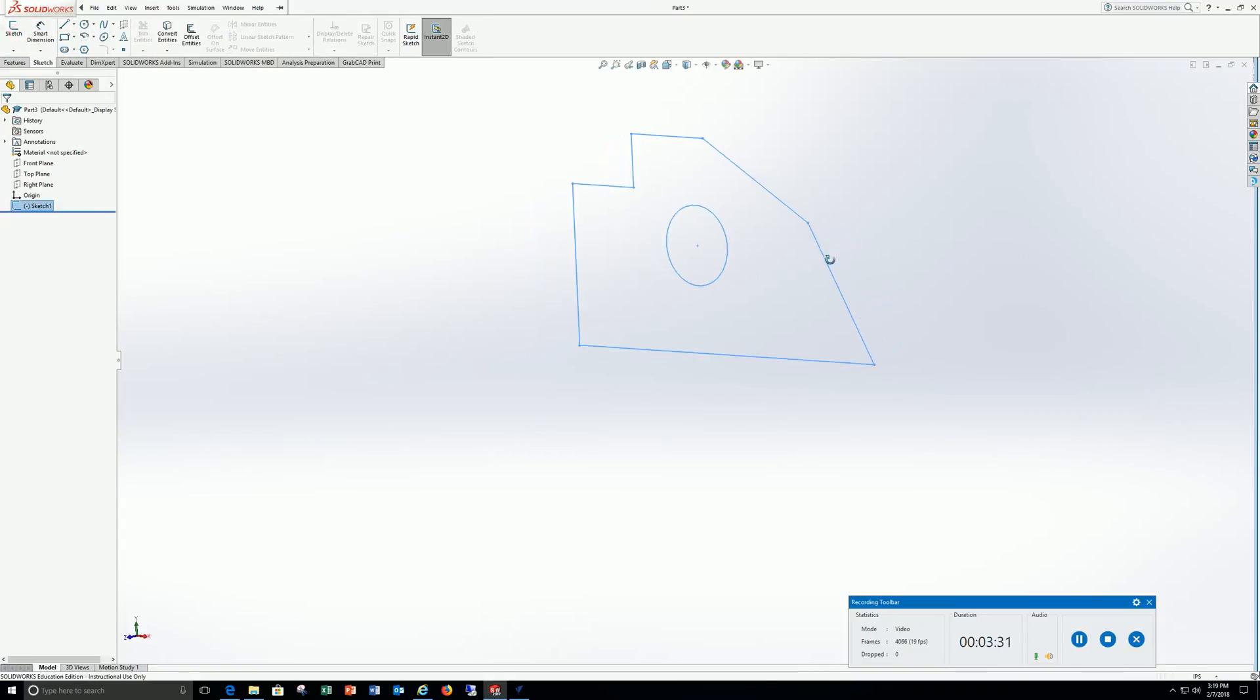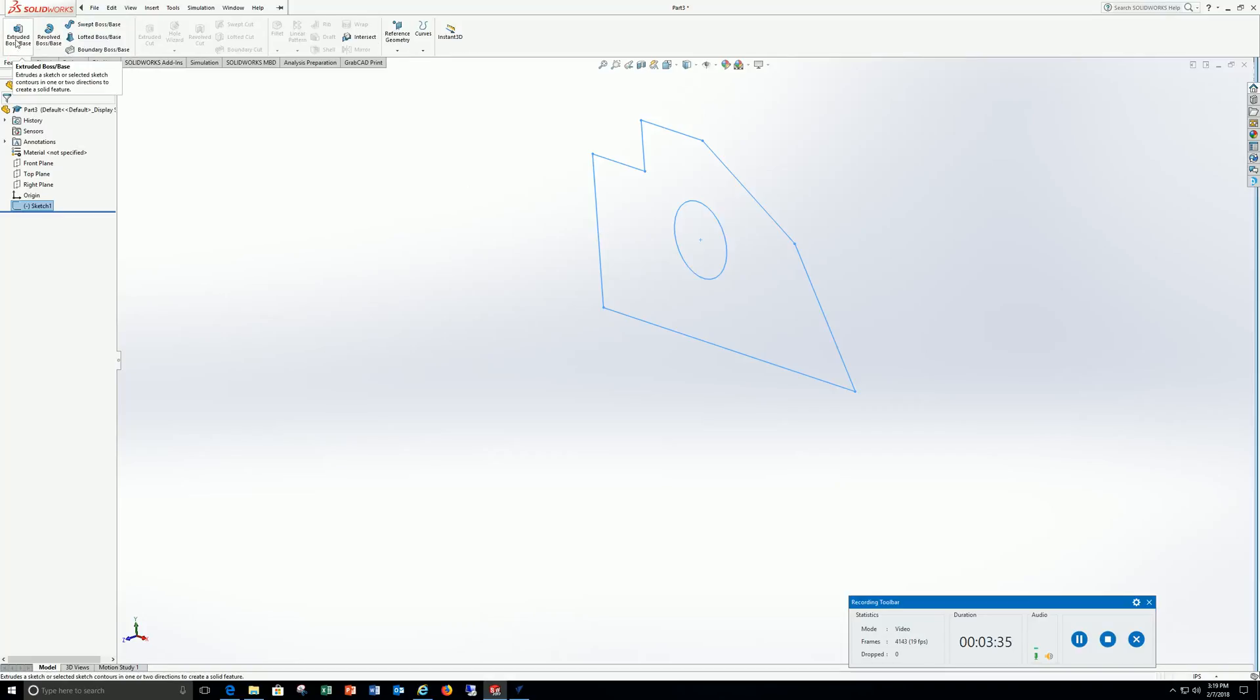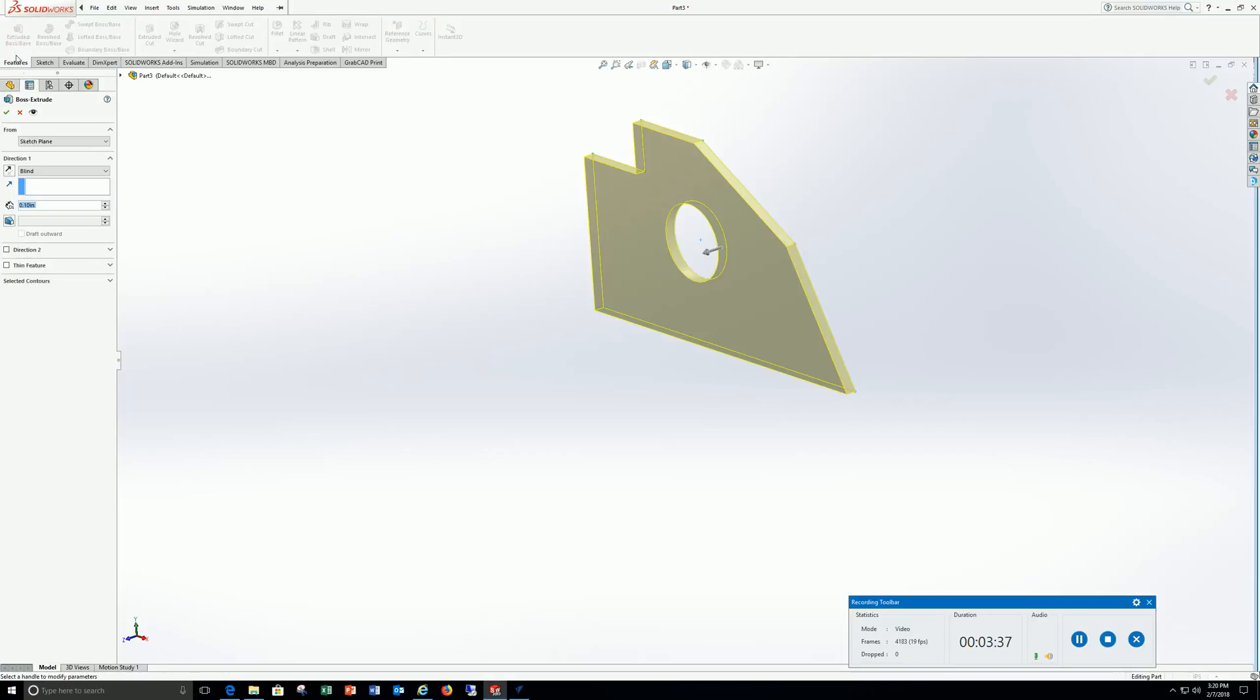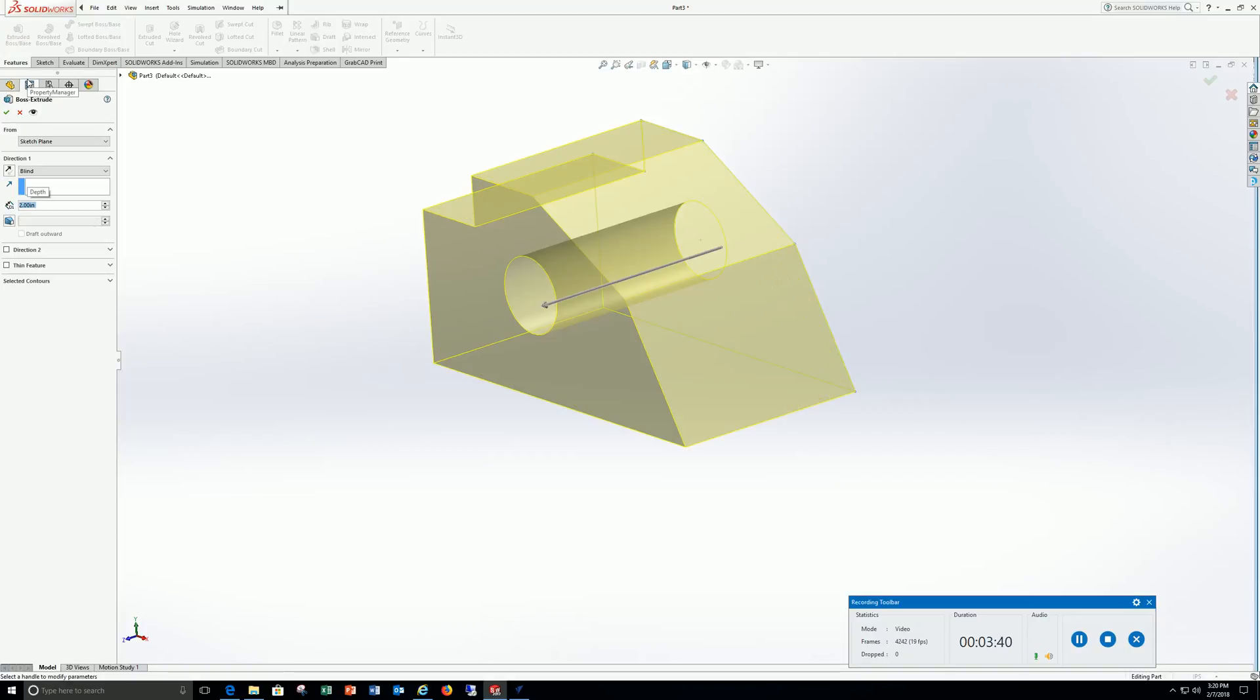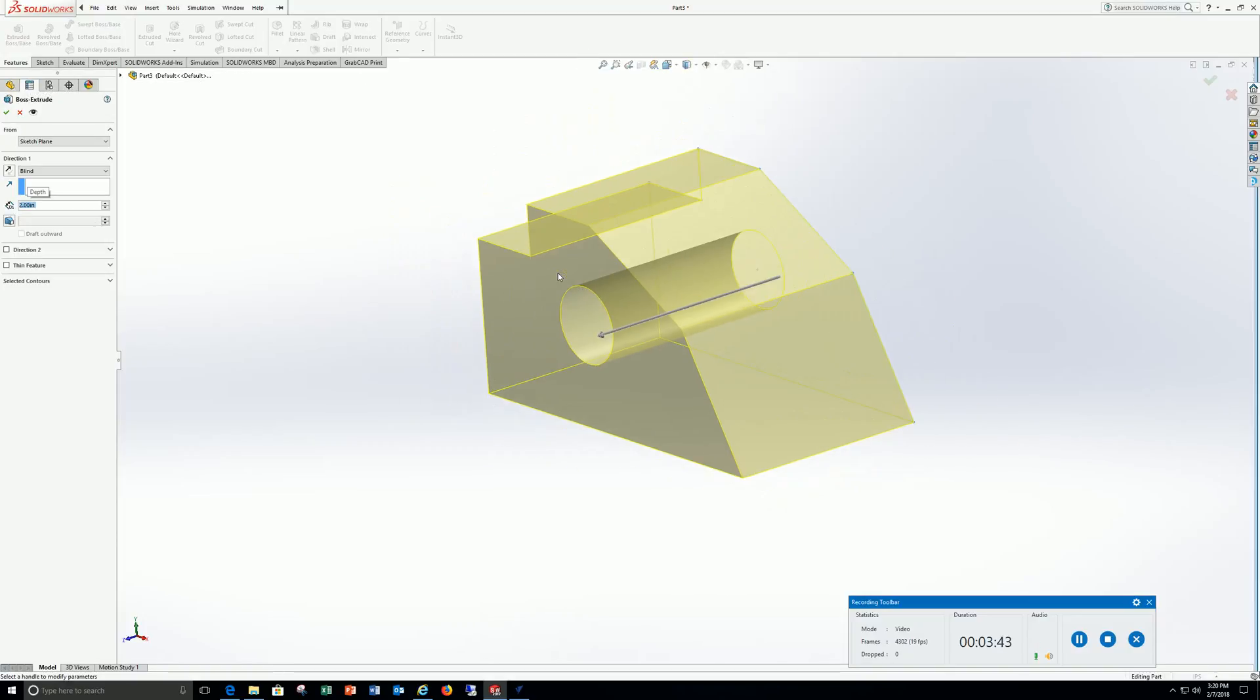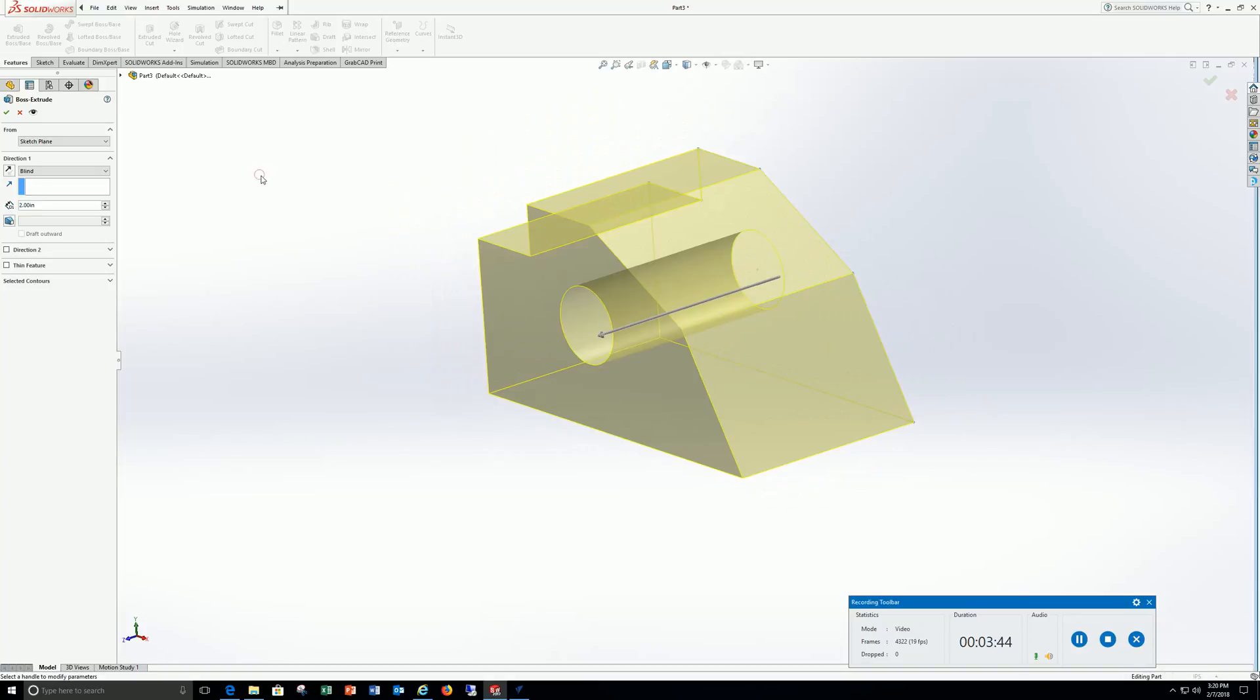Tilt it, go to features, extrude base, and type in .2, enter. Let me check that off.